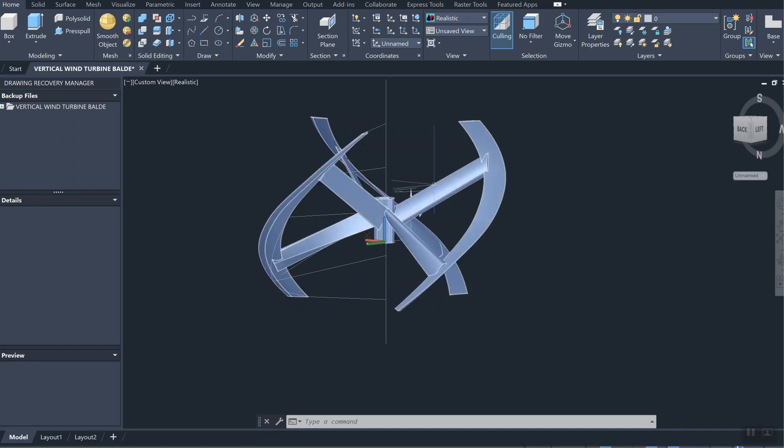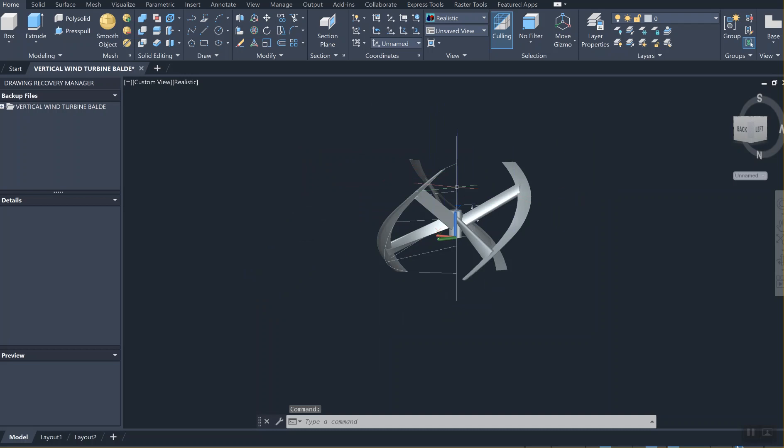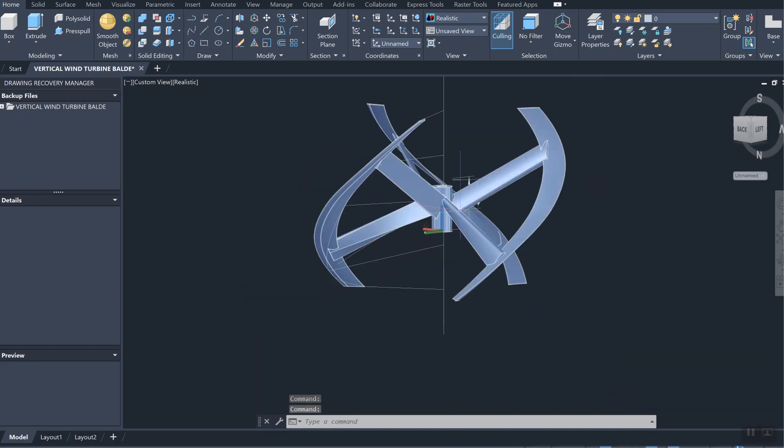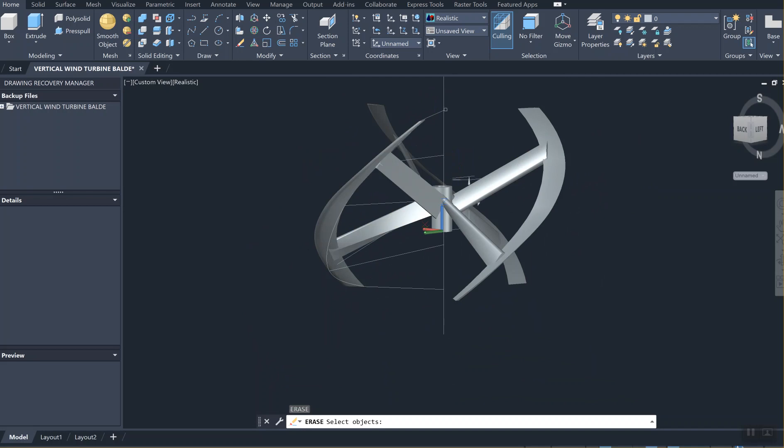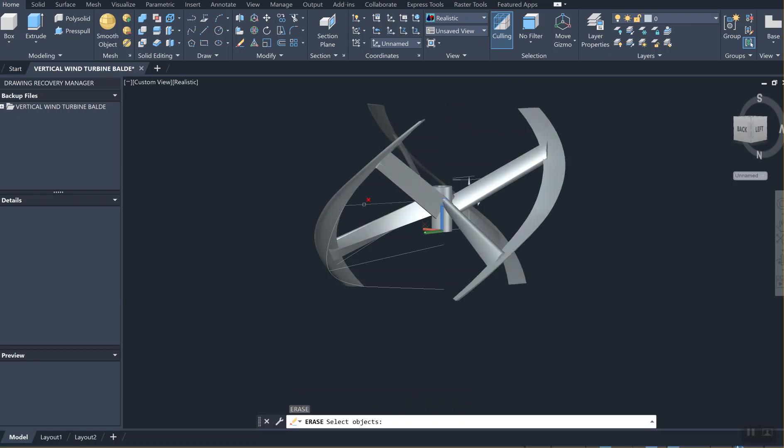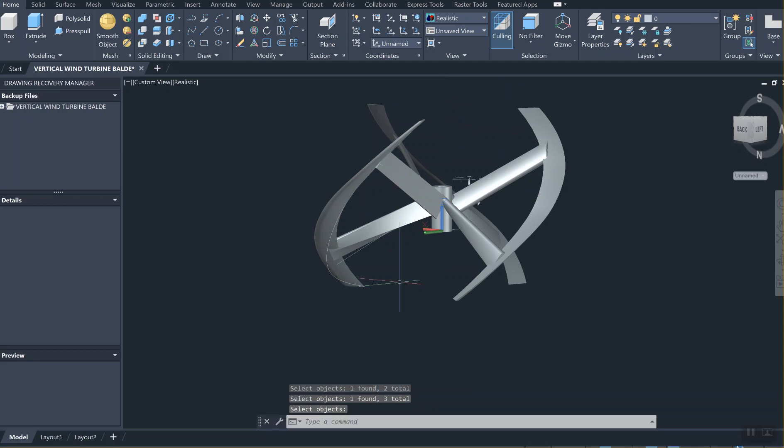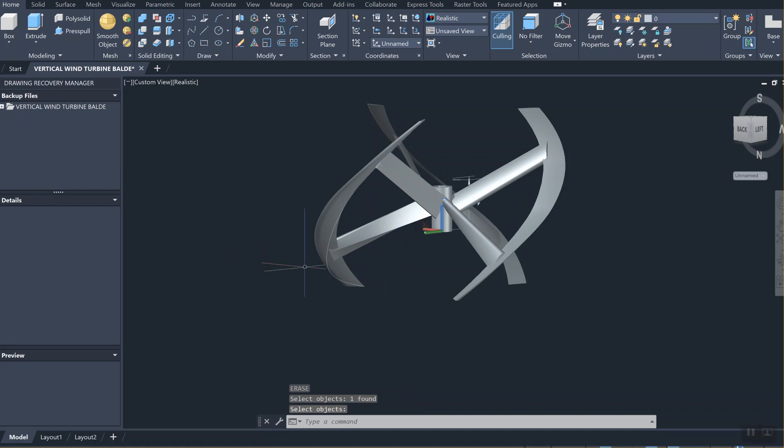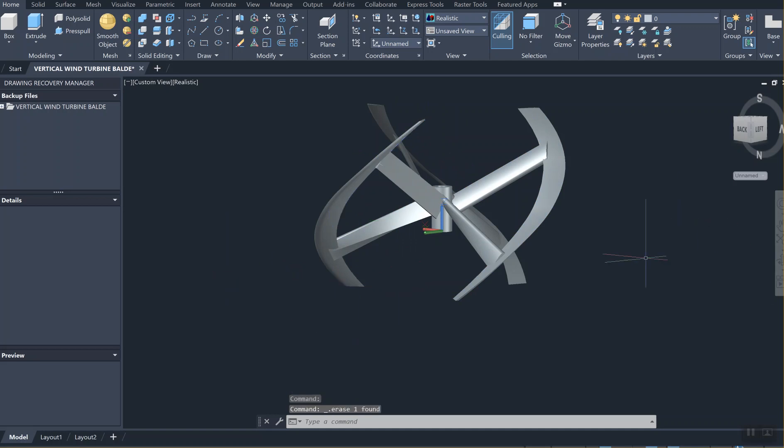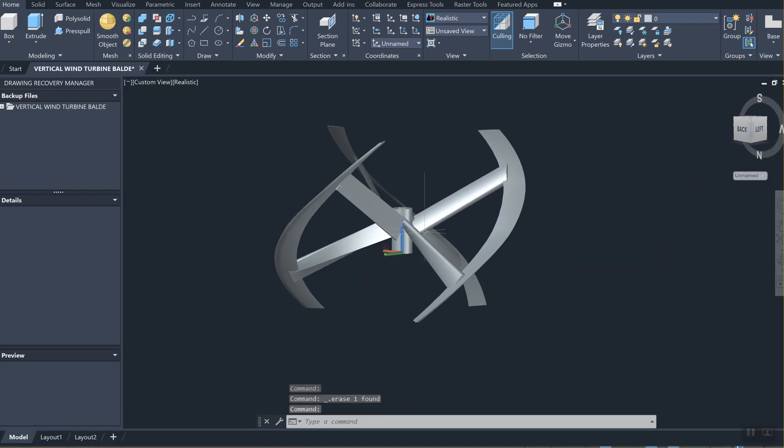You can always erase the lines that you don't care about - these are construction lines. Now it's a cleaner looking wind turbine.